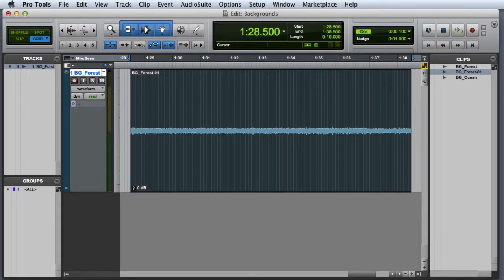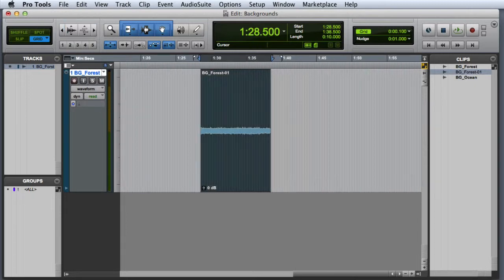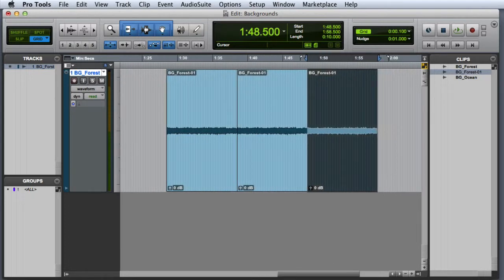The next thing we're going to do is loop the clip. So I'll go ahead and zoom out a little bit because I'm going to duplicate this clip two times. And now you can see I have three copies of the clip on the playlist.